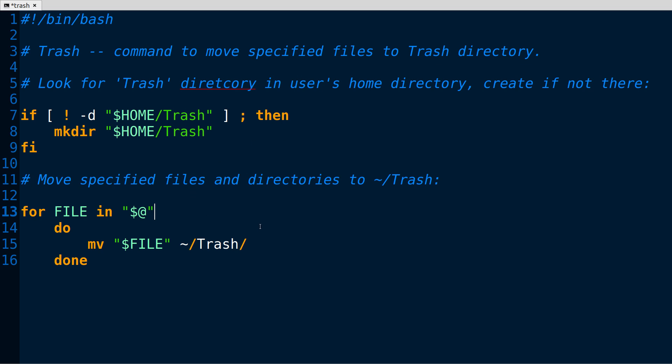Down here is really where it all happens. This is called a for loop and we use the for command and then we create a variable called file right here. That variable is being created when we type in the file names after the command. The shell automatically creates a variable right there that lists everything that you type in.